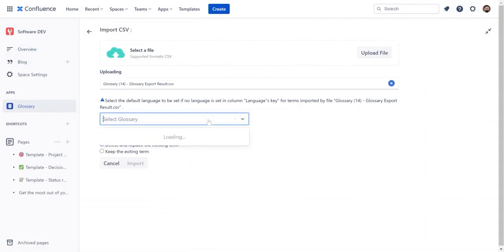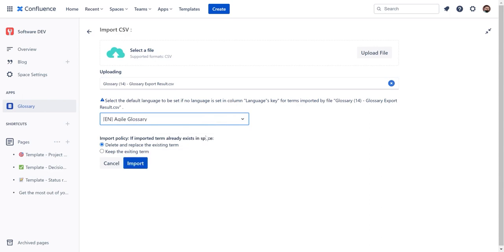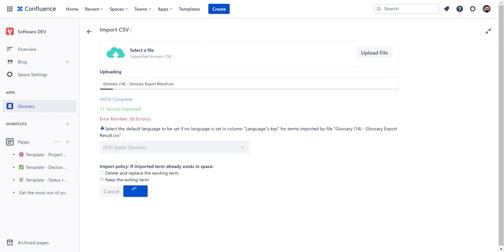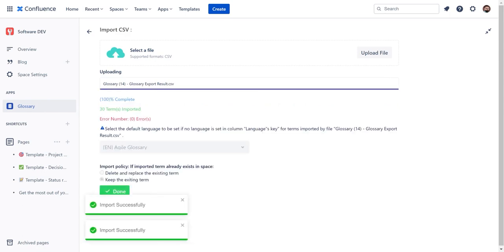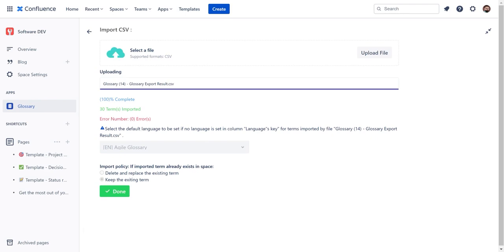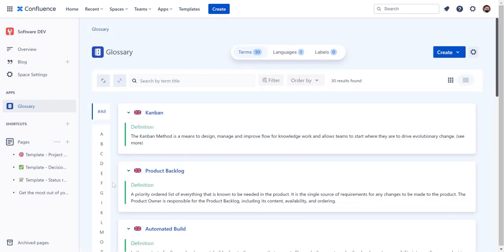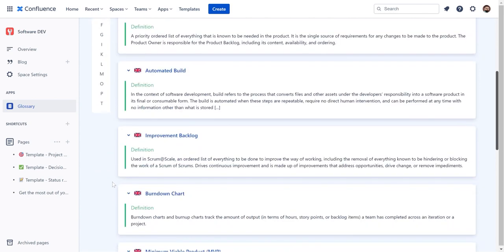Then, select the default language if it has not been defined in the file, and choose whether to keep or replace existing terms. Once you finish, click Import. Now you can see that your glossary has been imported.